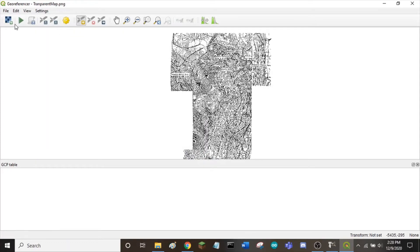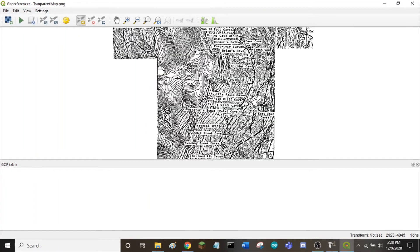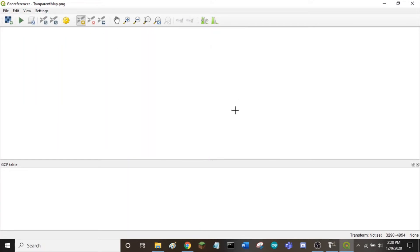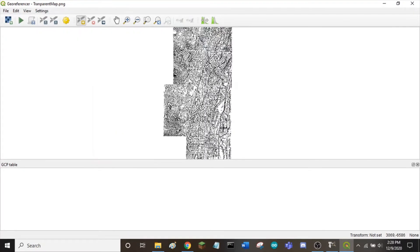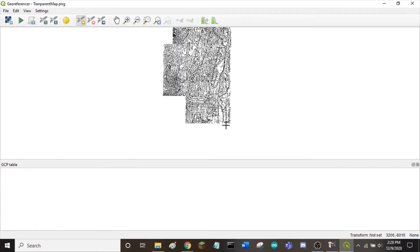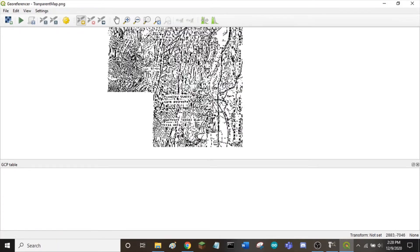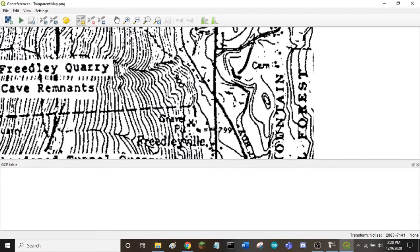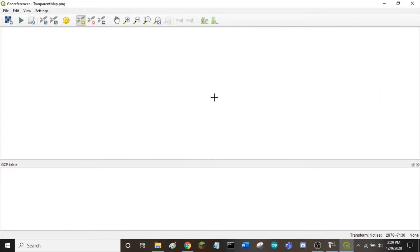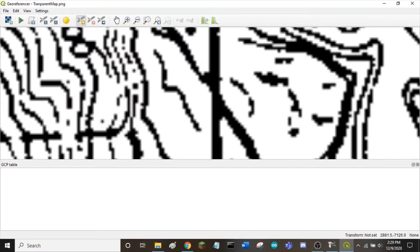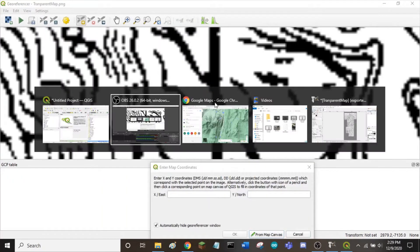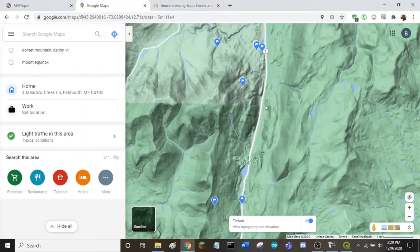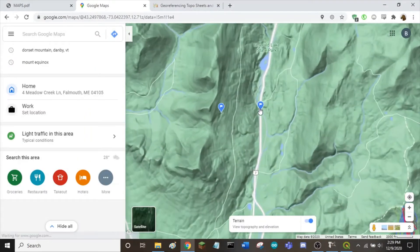To add a point, click on this box on the top and scroll in on your landmark. Where these roads intersect, I chose one of my points. Now go to Google Maps and find that point on the map.